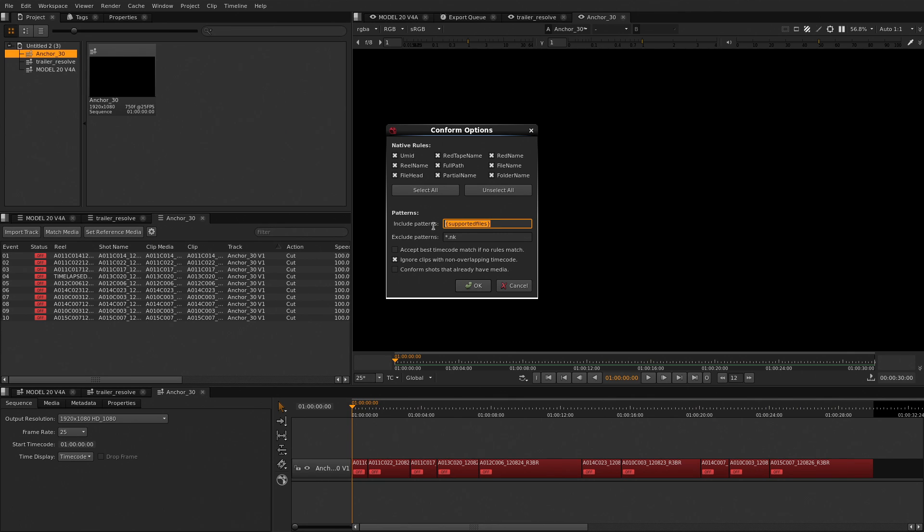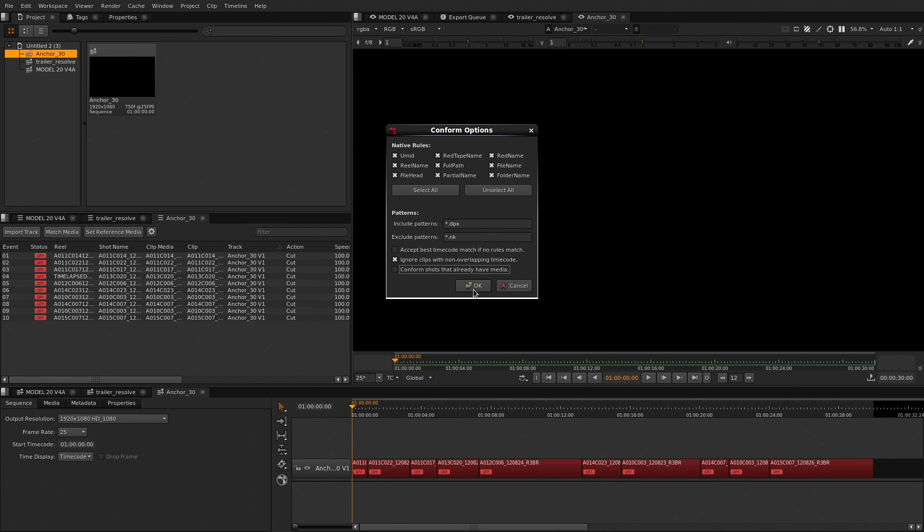The ability to include or exclude patterns of file formats is a great way to choose what you want Nuke Studio to look for.